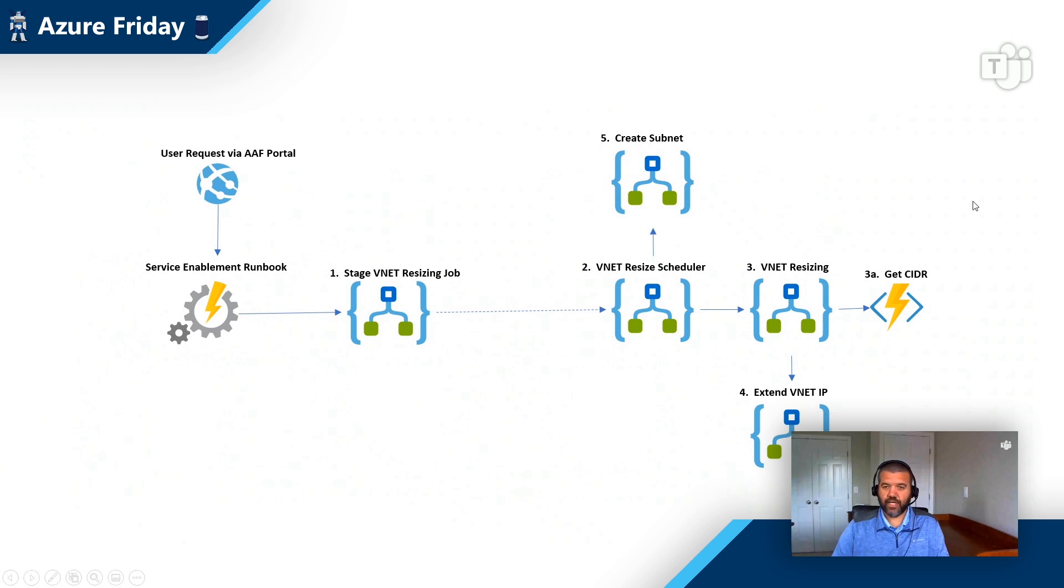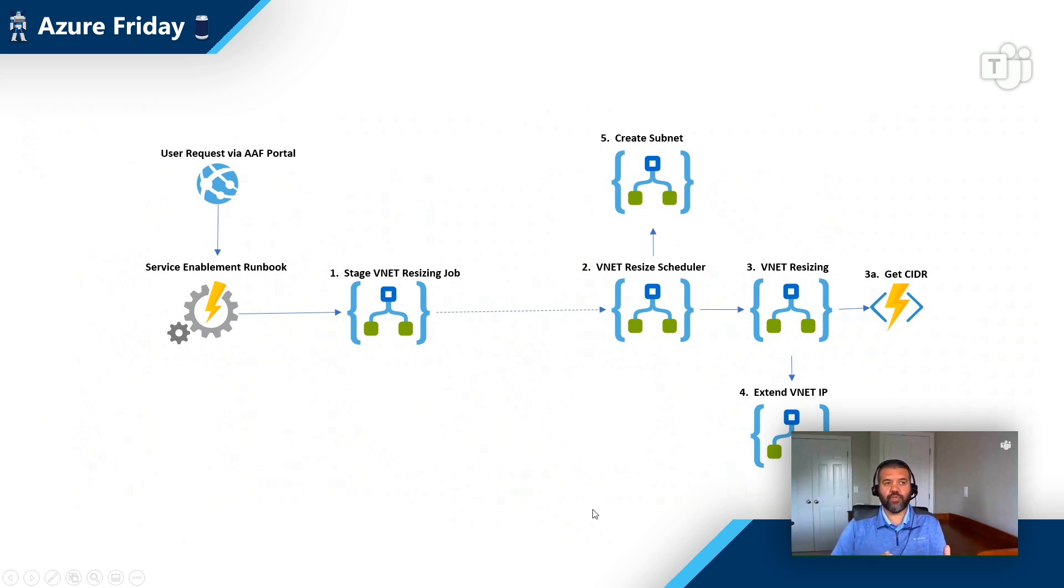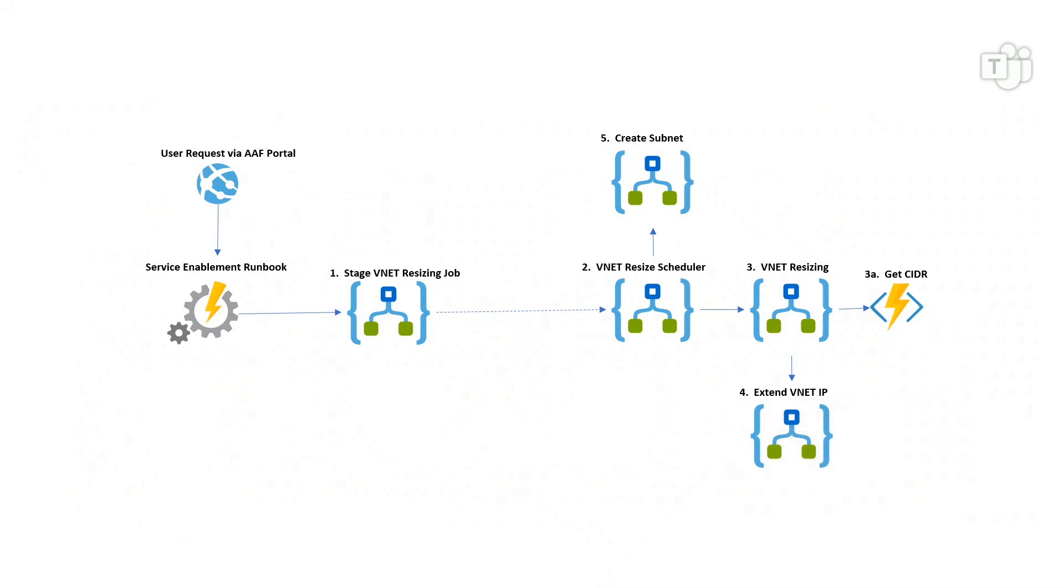And what this first logic app in step one is doing, it's really just collecting metadata about the request. Now, because sometimes making network changes can cause a service interruption, all of this stuff on the left hand side of the screen up to step one, these are tasks that are going to happen throughout the business day at any point in time, 24 by seven. But the tasks that are going to happen on the right side of the workflow, those are things that are going to happen during a predefined change window.